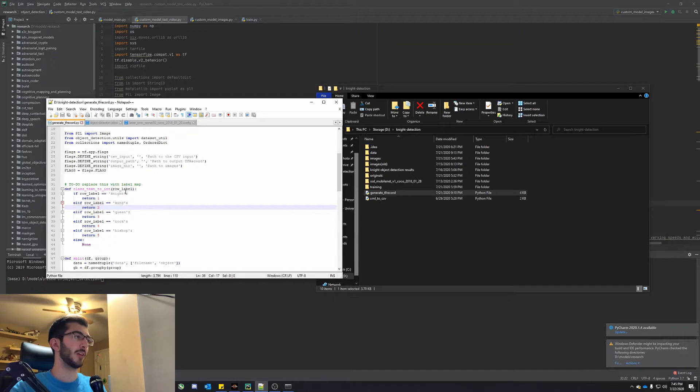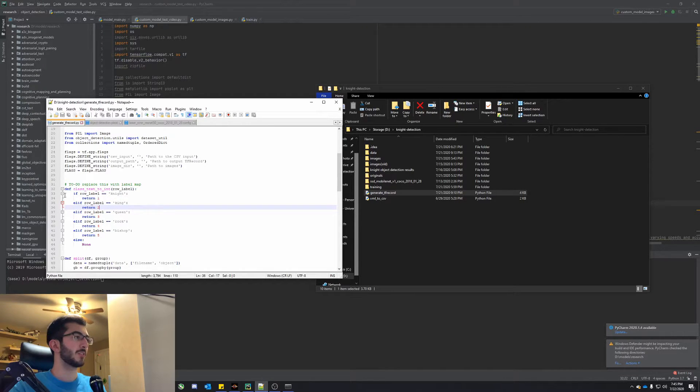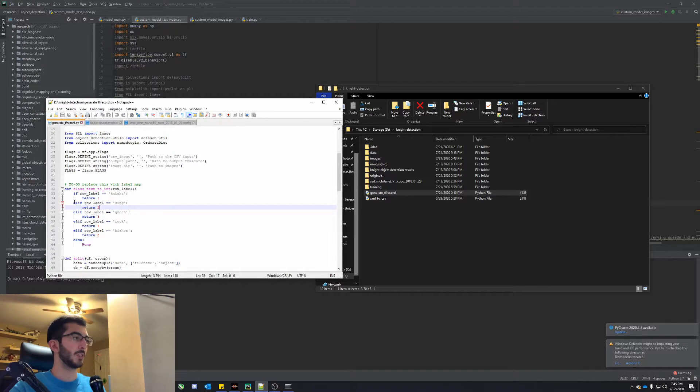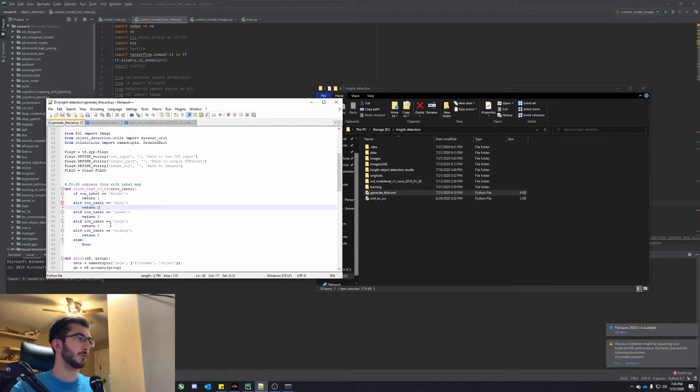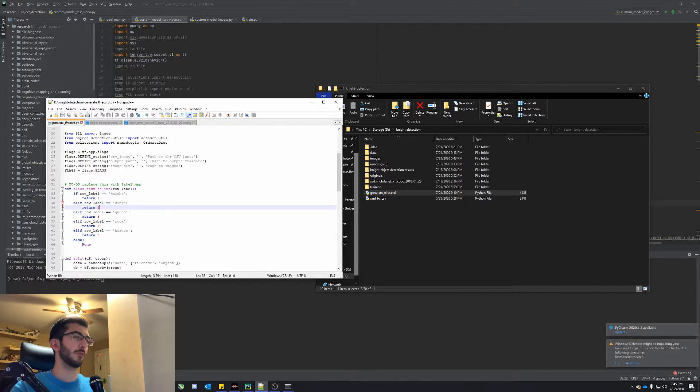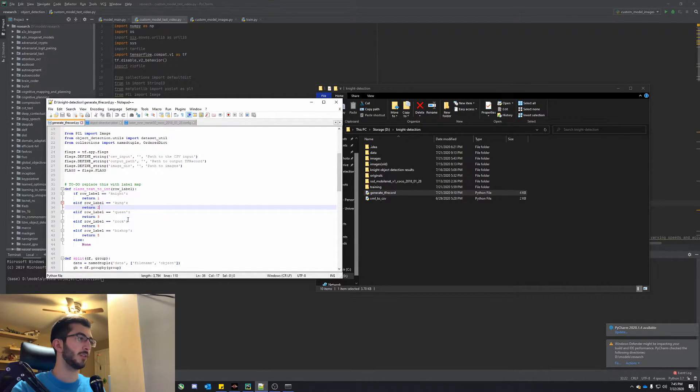So for me, I have the knight, king, queen, rook, and bishop. So it's just if label equals knight, we return one. And then this was a bunch of else statements. So for king, queen, rook, bishop, and we just give it a value of two, three, four, and five. That's going to match up with our IDs.